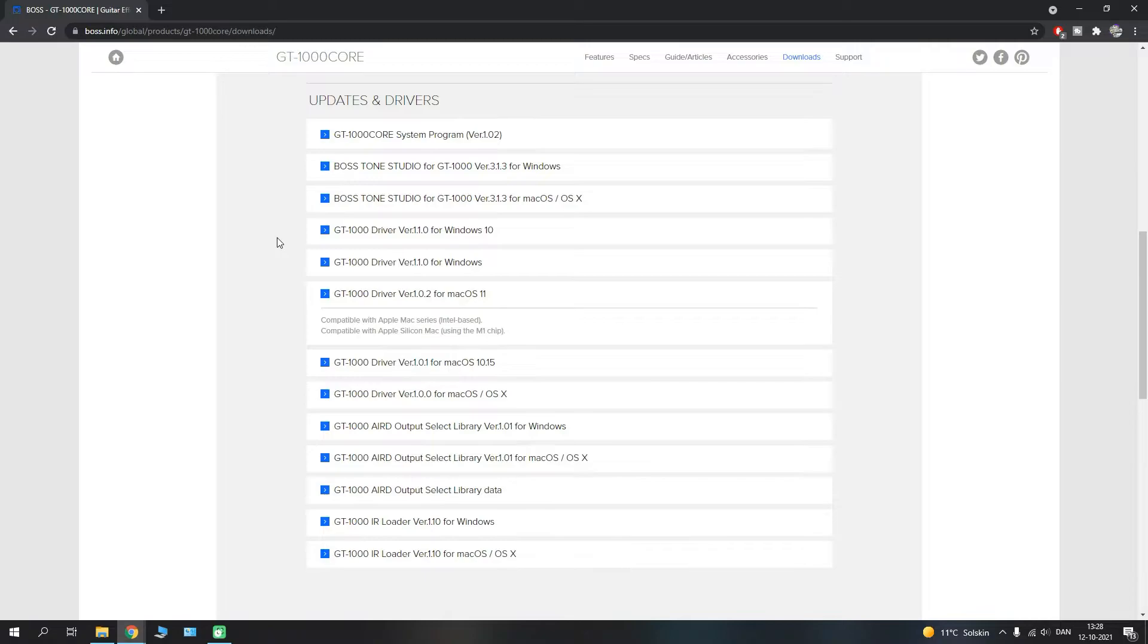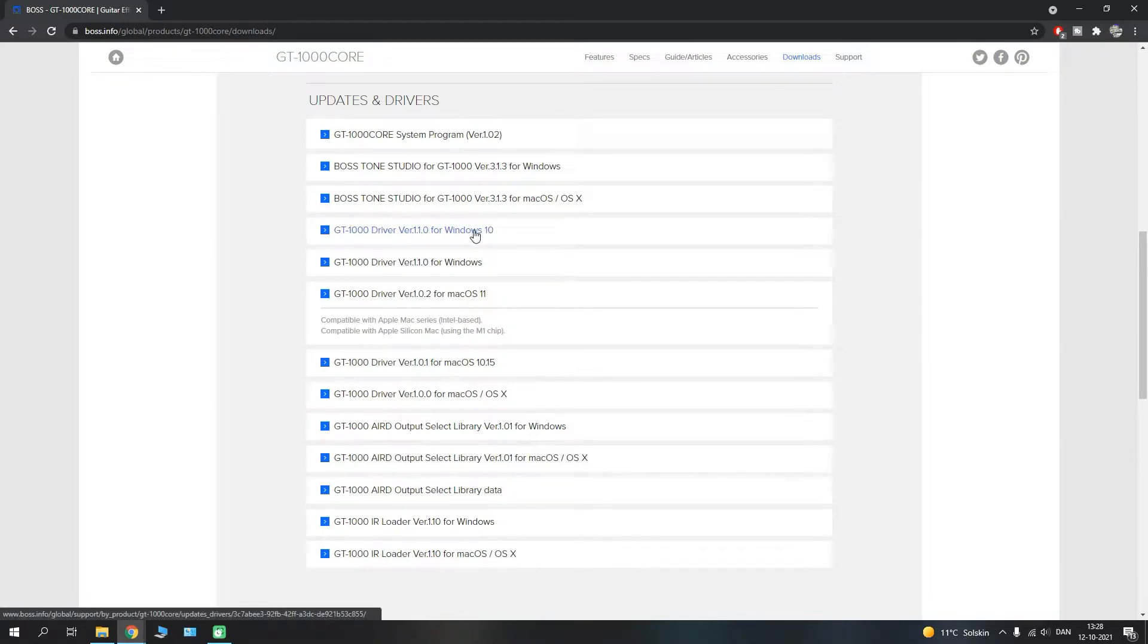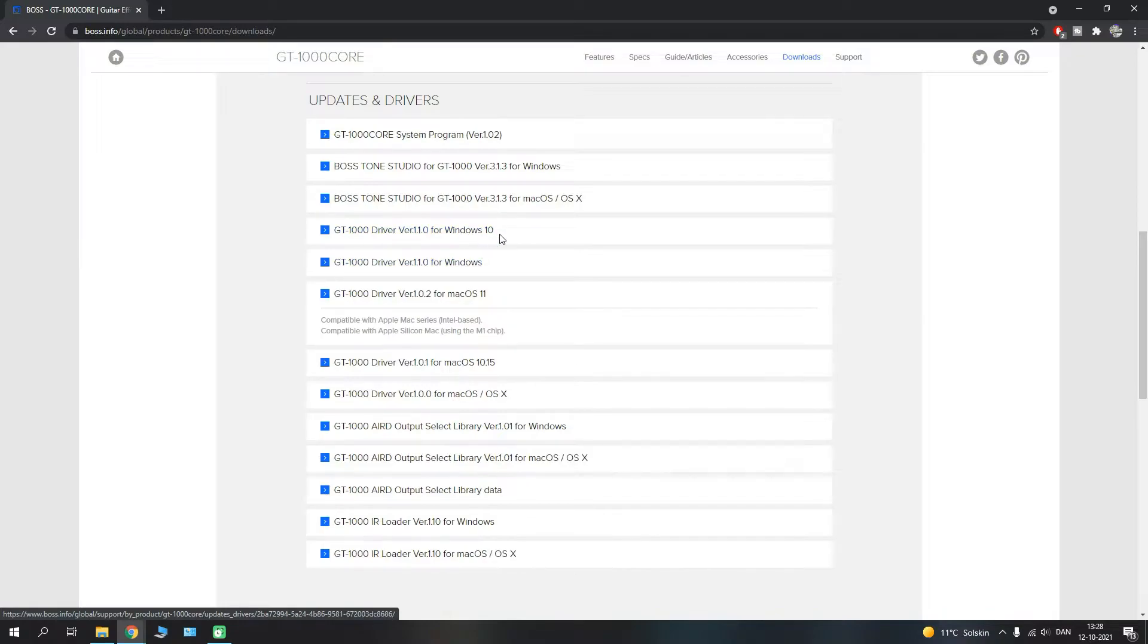A funny thing is that the manual mentions that you have to download and install the driver before you connect anything to your computer. But when I go in and download this driver file here, there is actually no installation or driver file in that particular folder. There's only a readme, and in that readme it tells me that the first time I connect my GT-1000 Core to the computer, Windows 10 will automatically recognize and install the driver. So that should be the first point here.